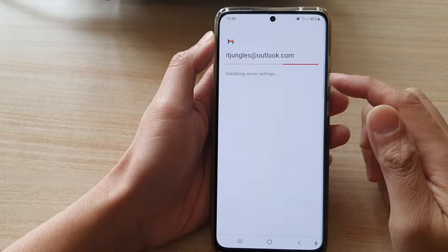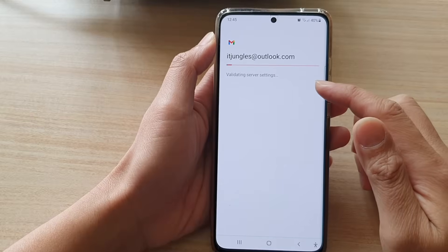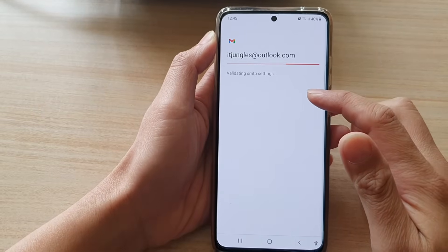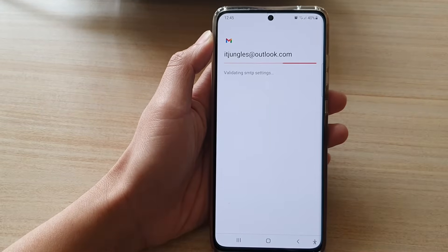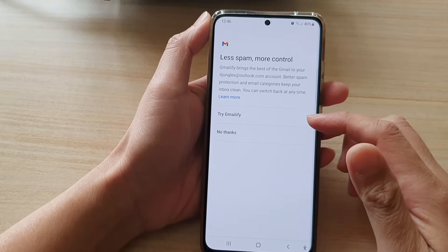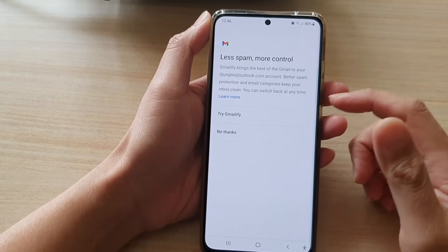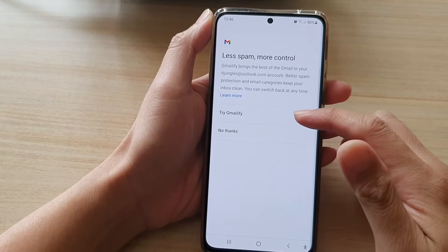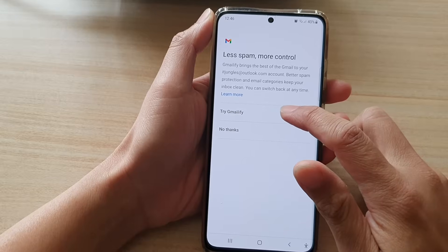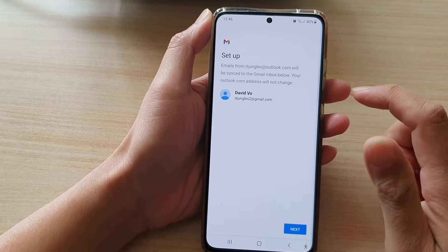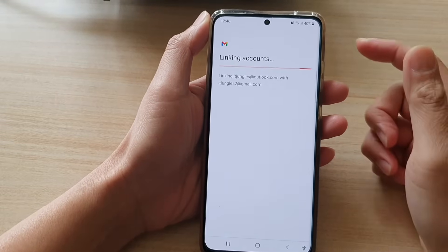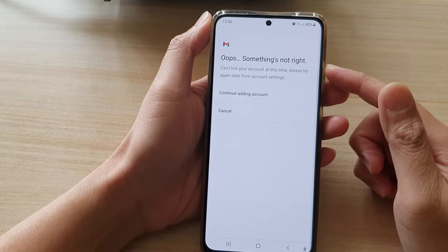Next, it will validate the server settings and the user account information. On the next screen, you can choose to try Gmailify or No Thanks. I'm going to tap on Try Gmailify, and then tap on Next, and that will link up the account.